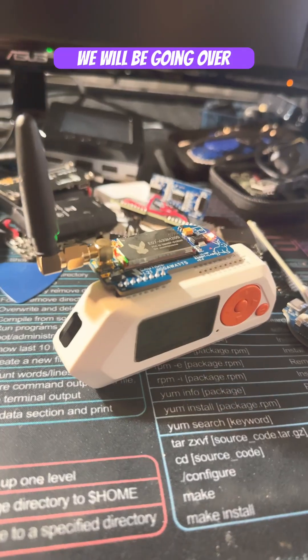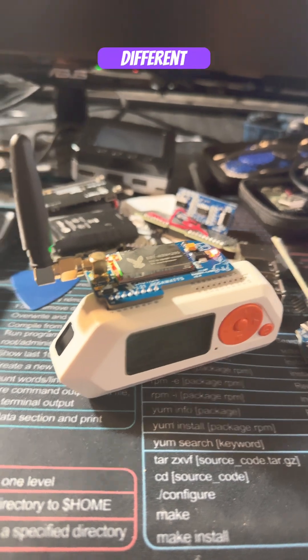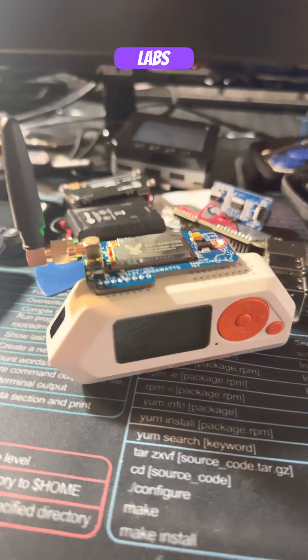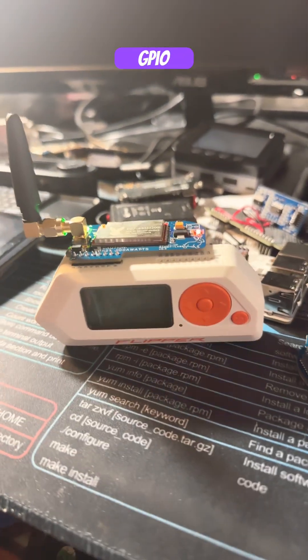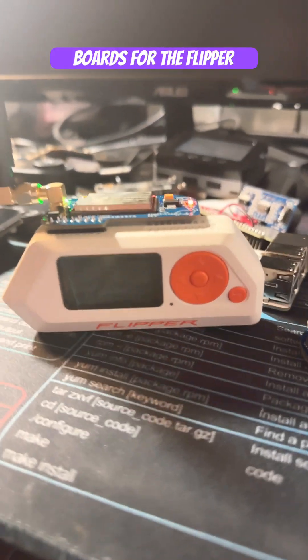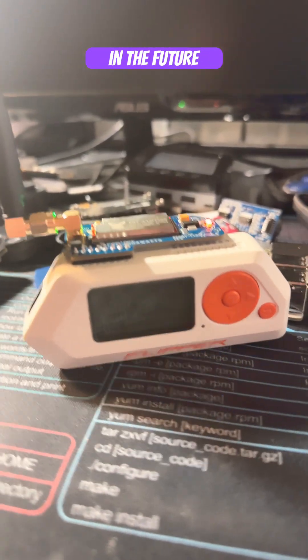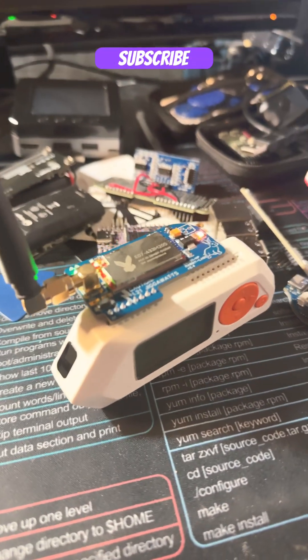We will be going over different RabbitLabs boards and other GPIO boards for the Flipper Zero in the future, so be sure to like and subscribe.